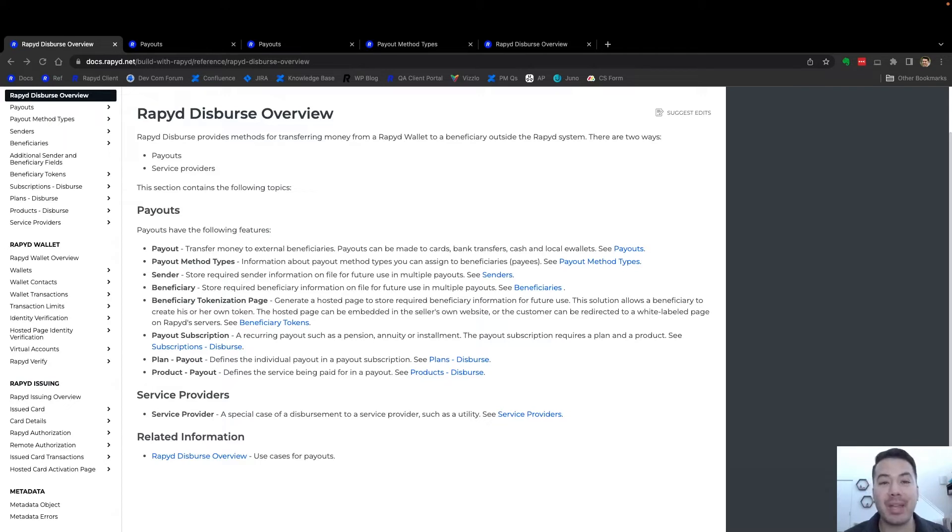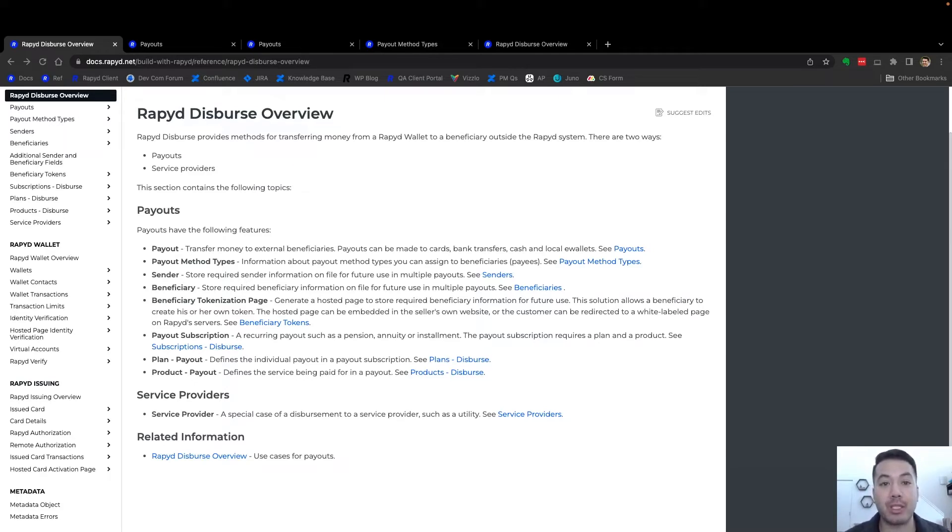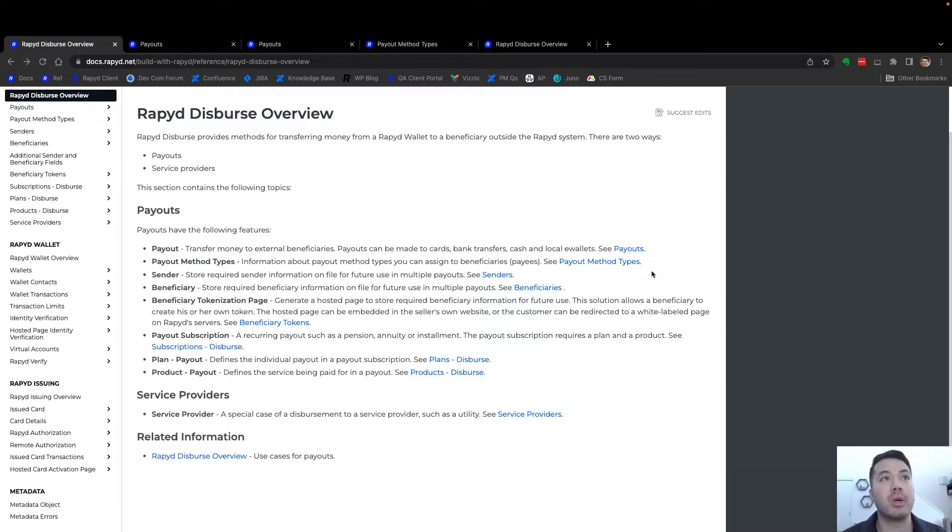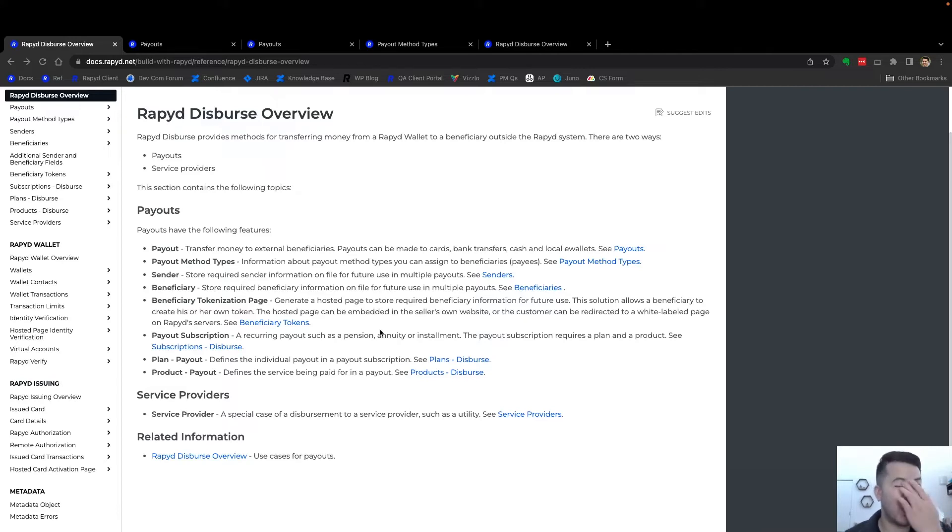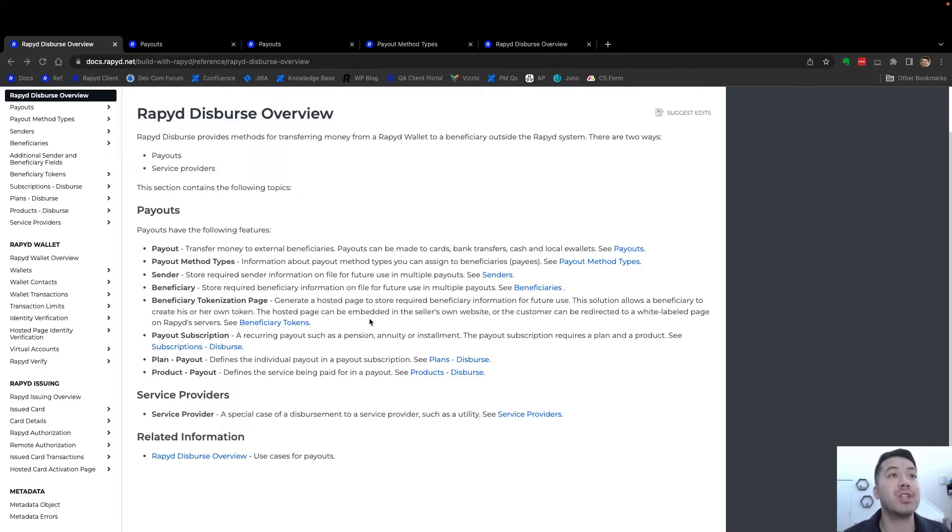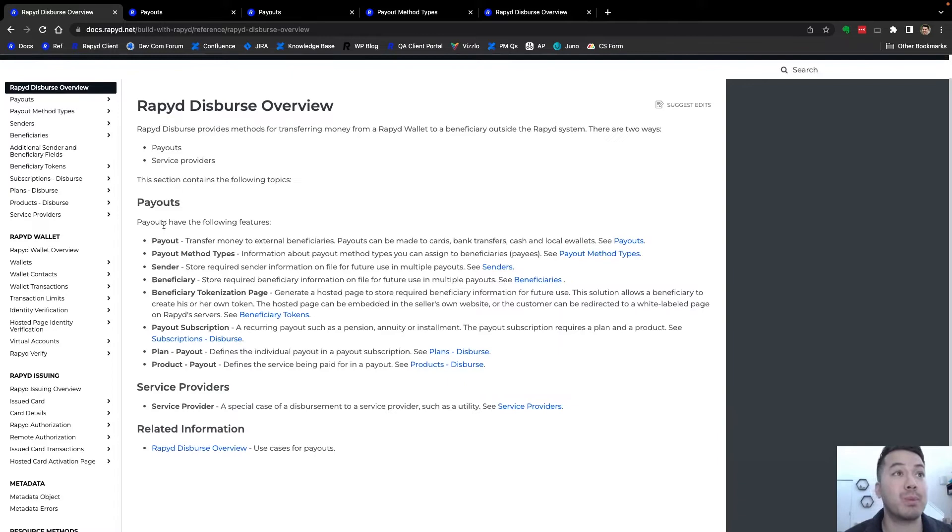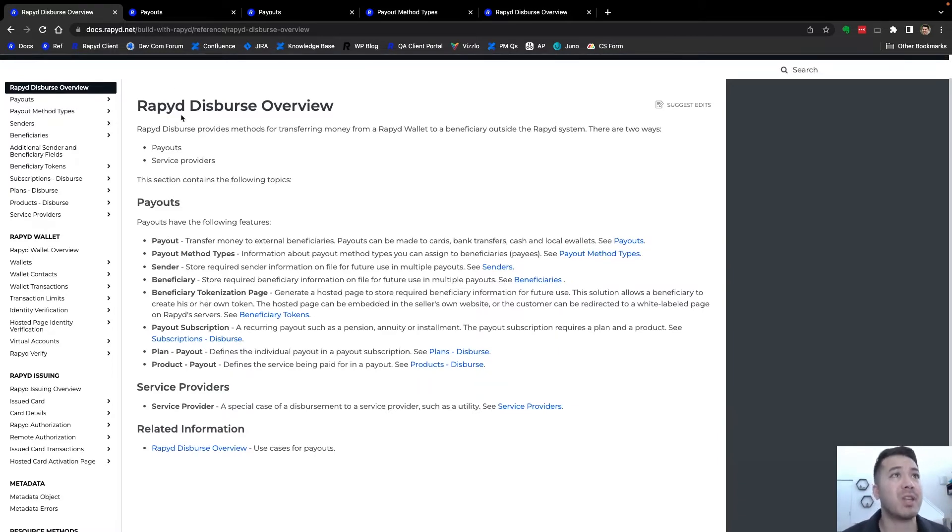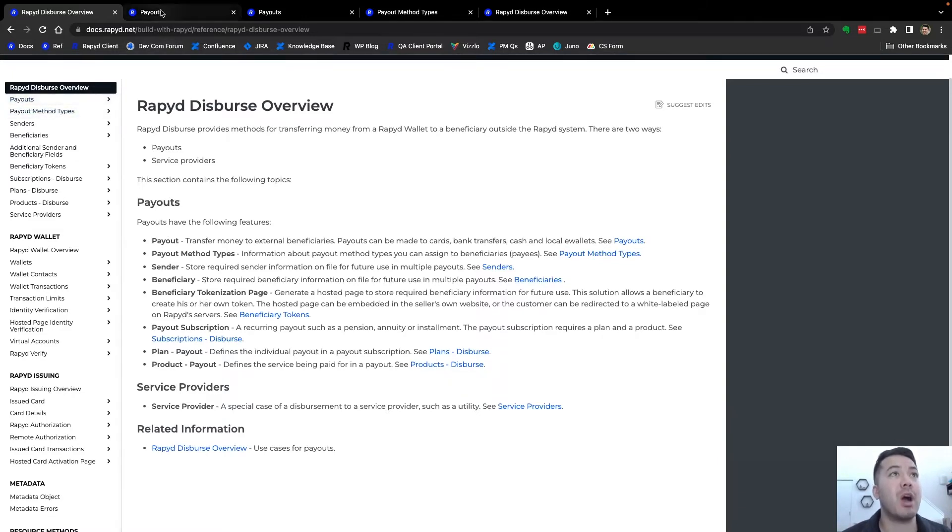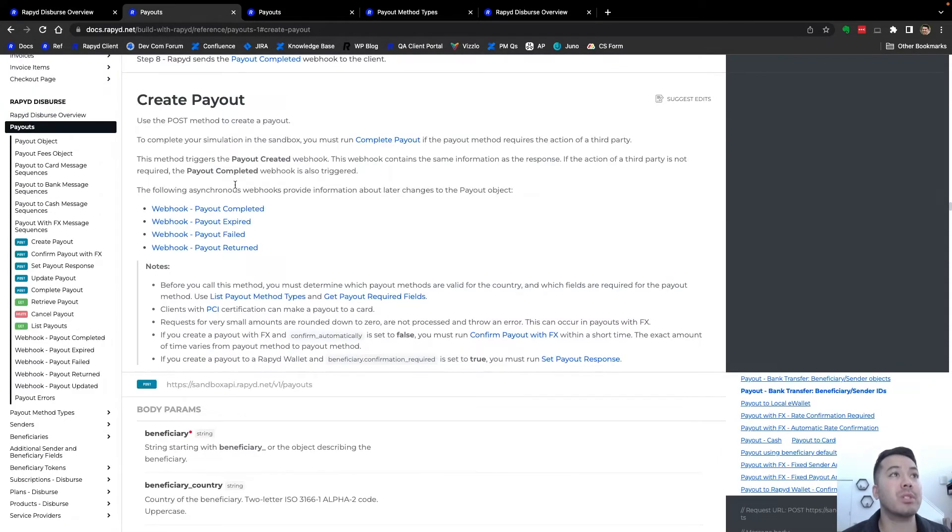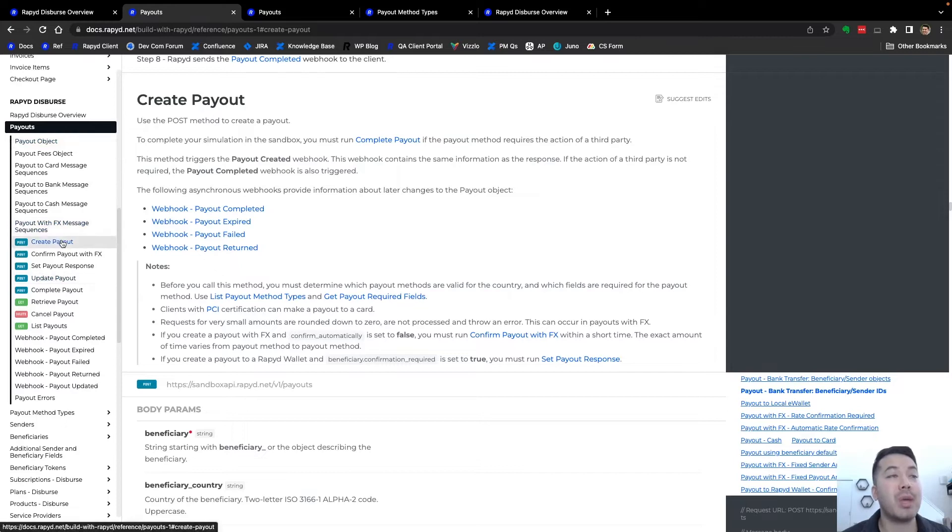It's based upon the supported countries that we will call. Here I am on the Rapid Disperse overview page with descriptions and a lot of the definitions and features of using payouts and the Rapid Disperse platform. Here you can get to know some of these definitions. I'm going to go to the next page under payouts.